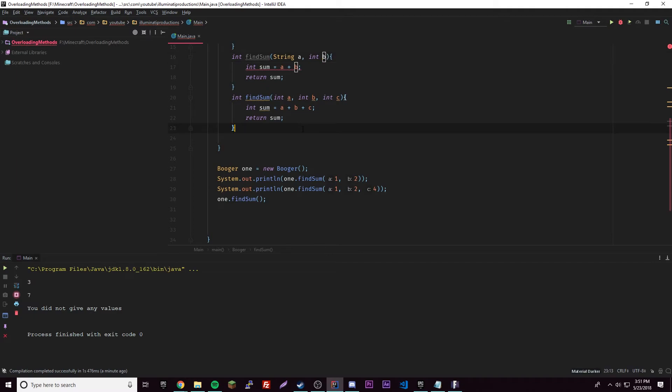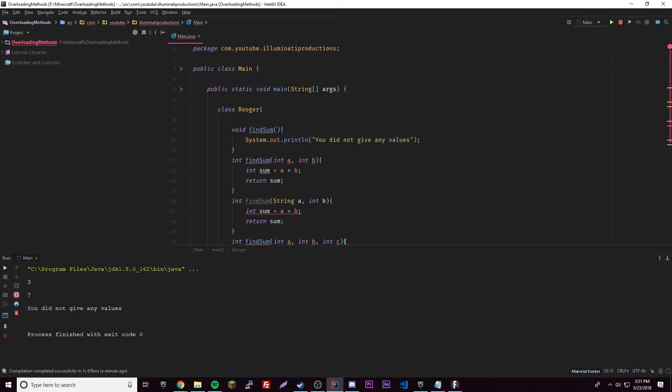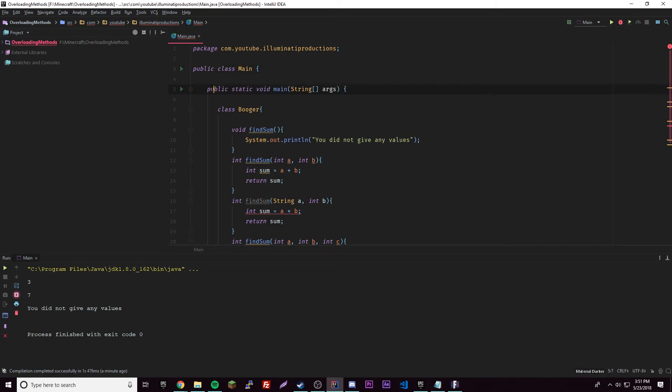That's pretty much it for overloading methods, but keep in mind you can actually even overload the main method right here. This is a method - if you don't know, the main method - you can do that because methods are methods. You can overload any method pretty much.